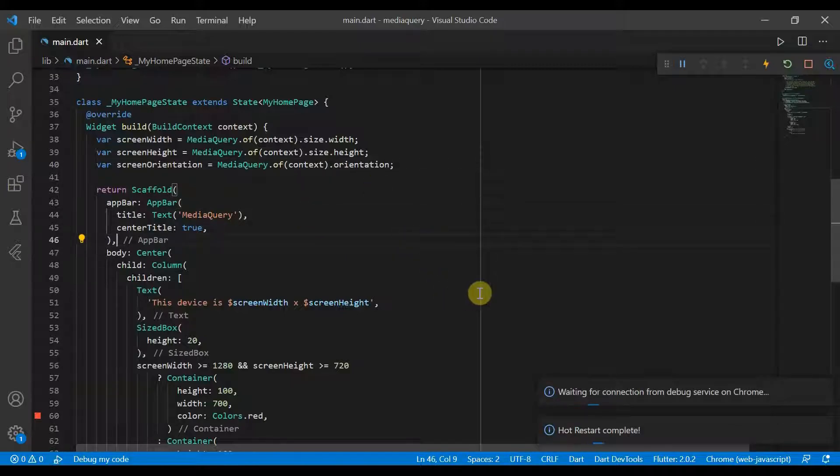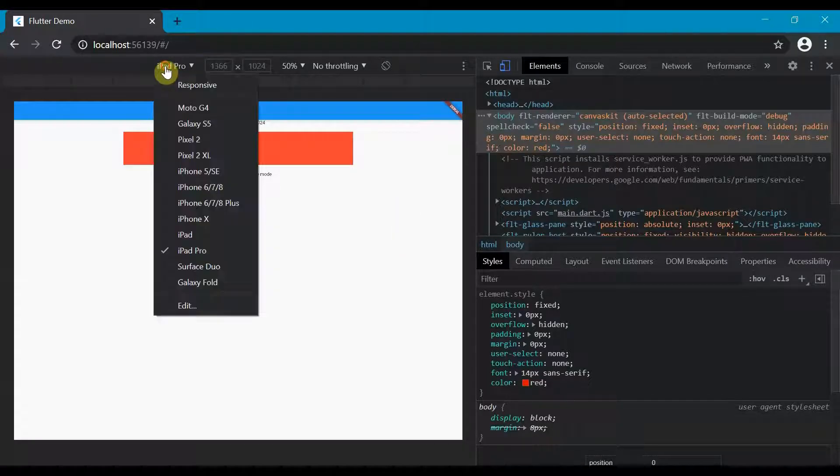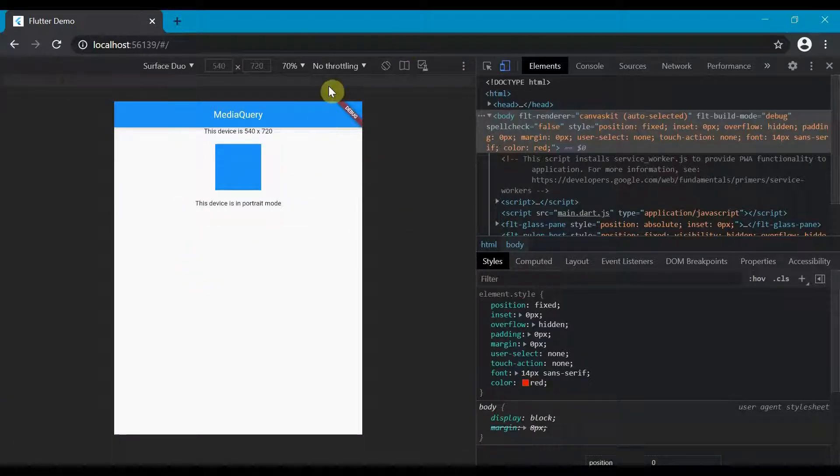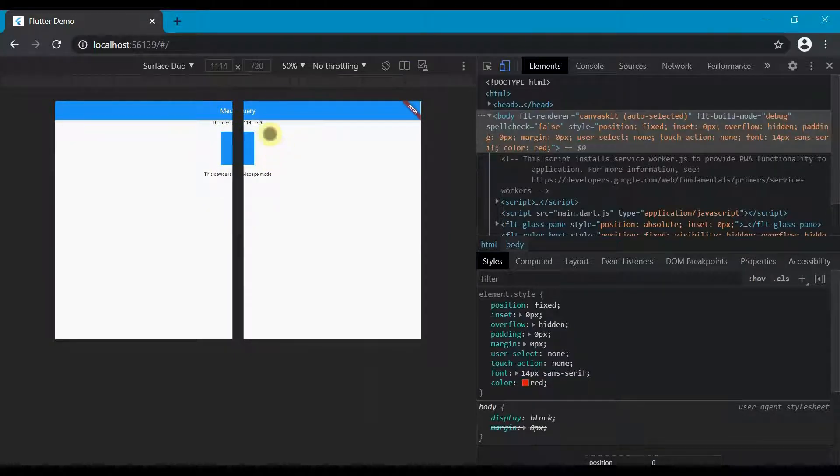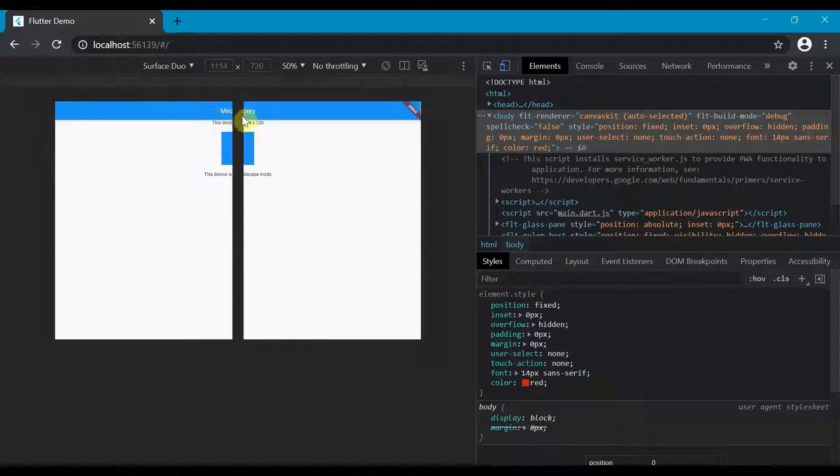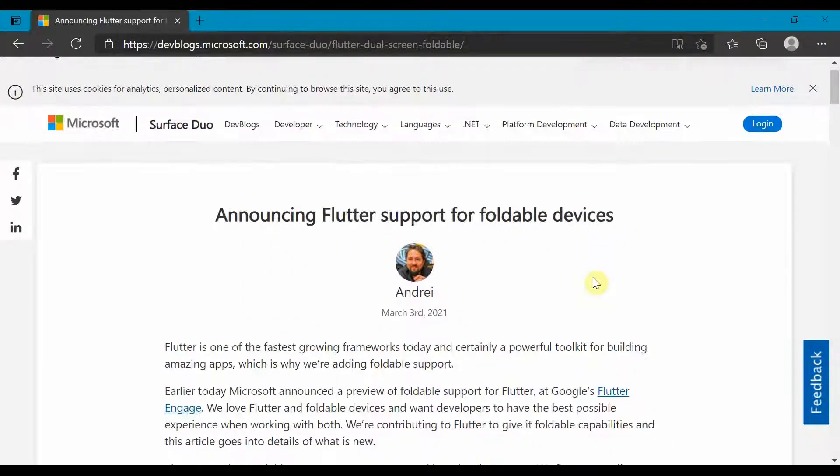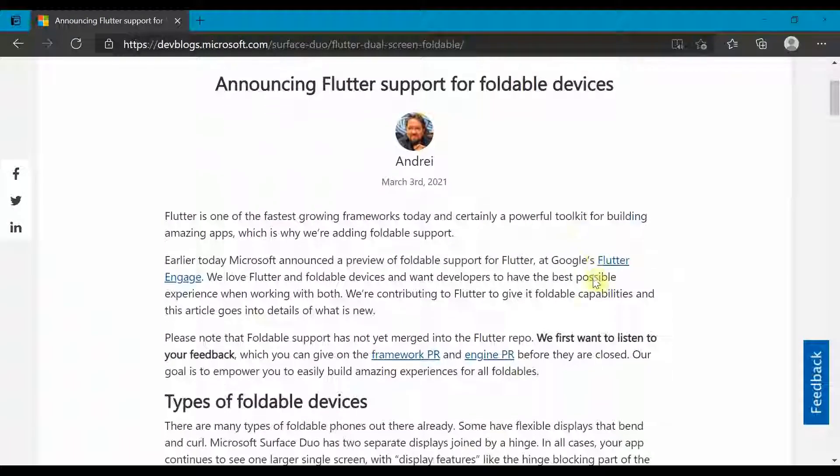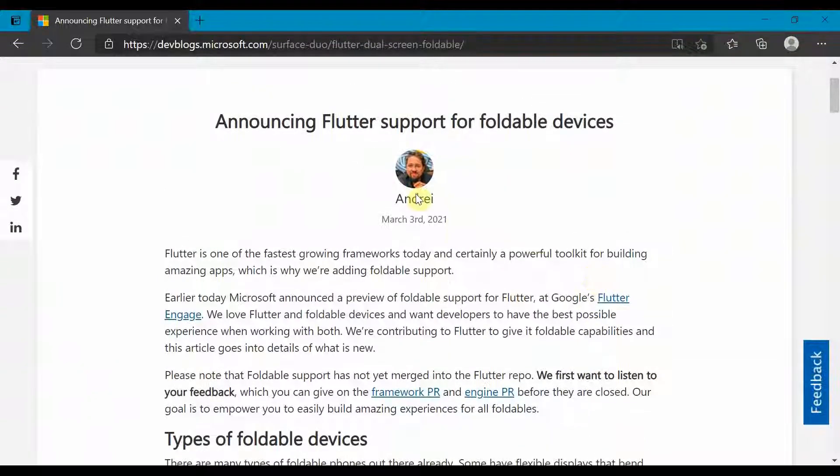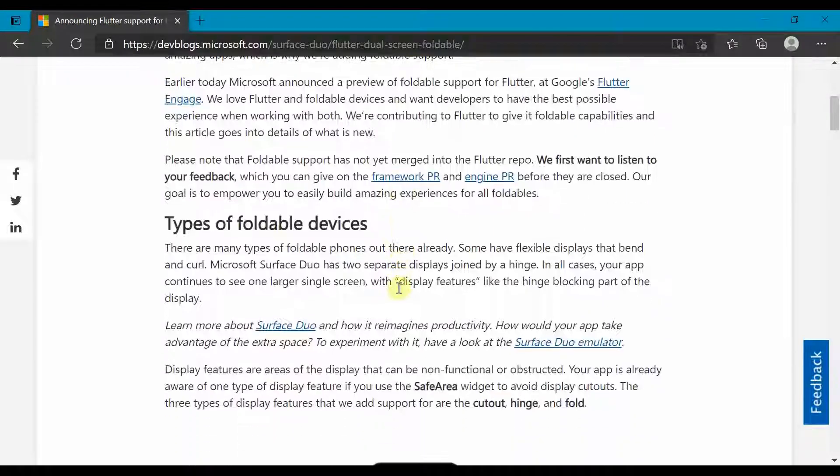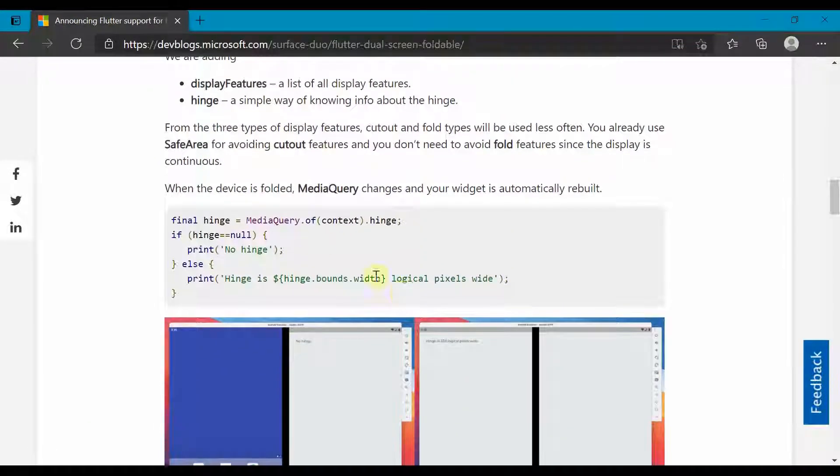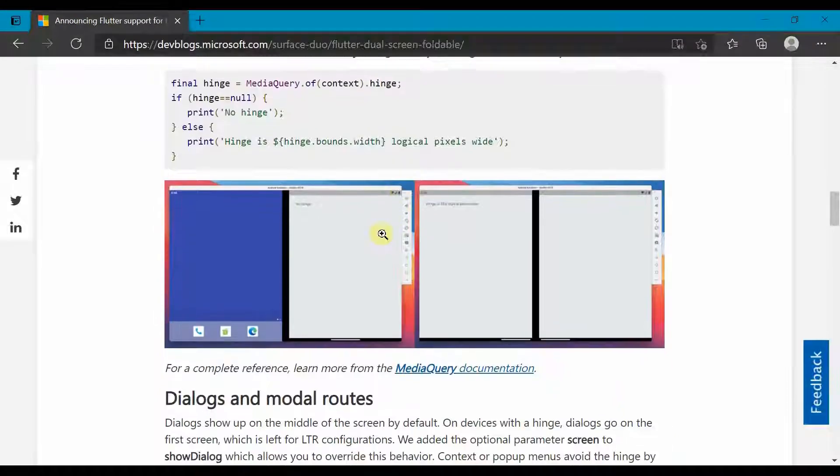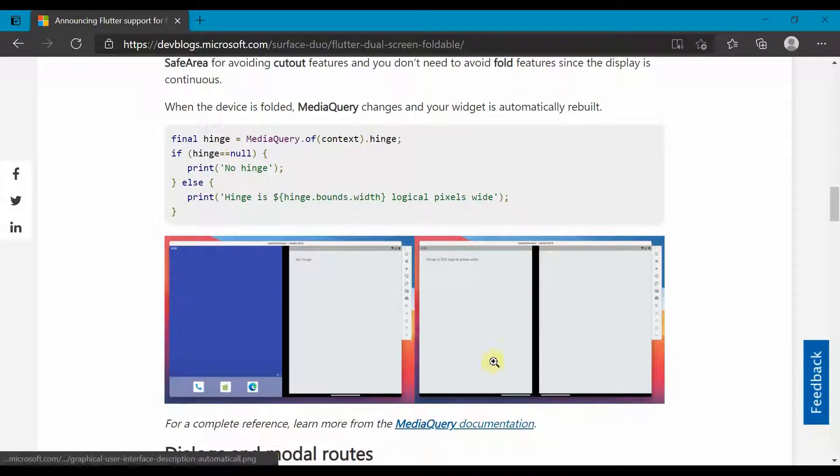But one thing I wanted to mention before we end is that nowadays we are seeing a lot more foldables. And if we come over here and we look at the Surface Duo, for example, it's fine. But once we change it to folded mode, you'll see that half our content is gone because the hinge is there. So as part of Flutter 2, there was an announcement for the start of support for foldable devices. So this article just explains some about that. And in media query, we will soon be getting the hinge hopefully and then we'll be able to start developing for foldable devices.